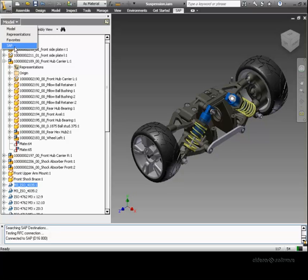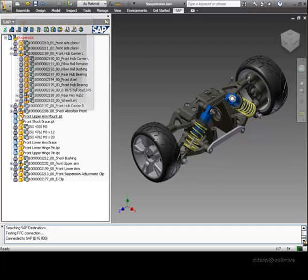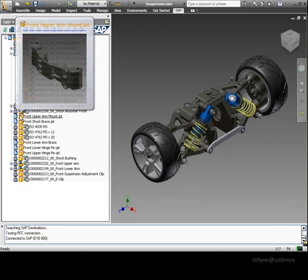Let's switch over to the integrated SAP browser pane. This shows us the assembly from an SAP perspective. Icons represent which of the documents are managed by SAP and which are not.